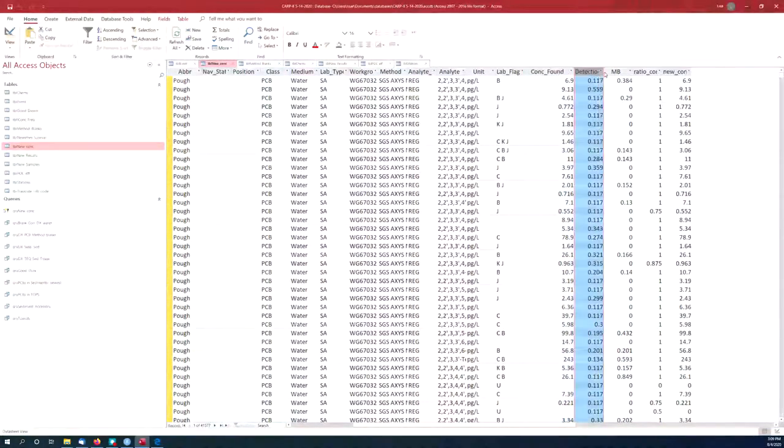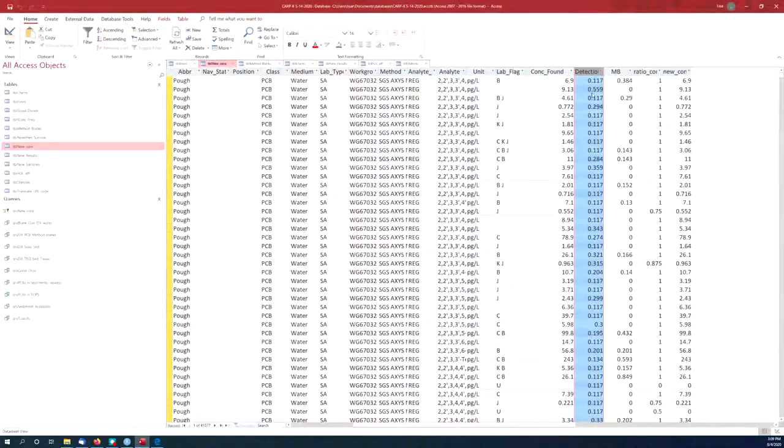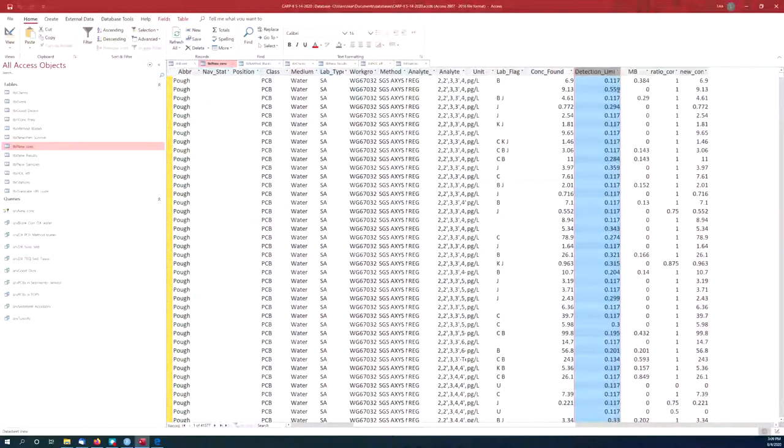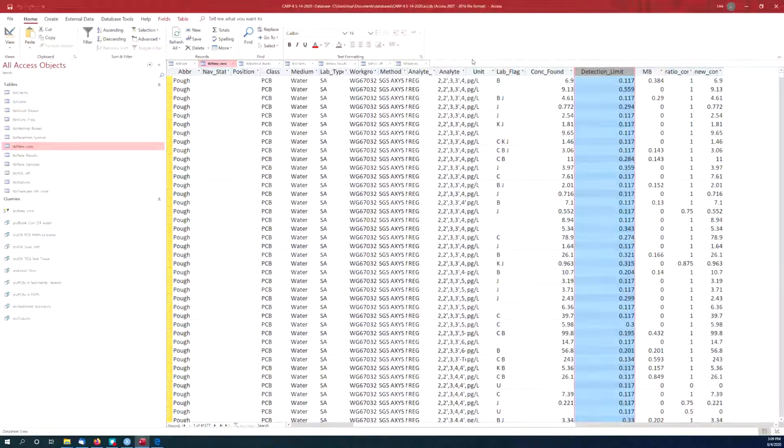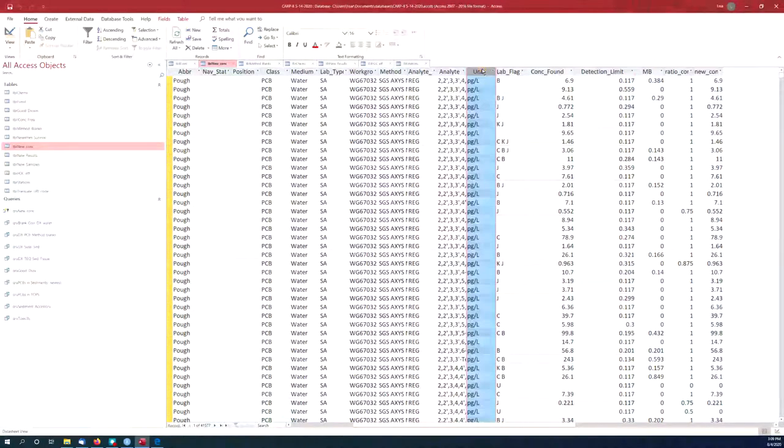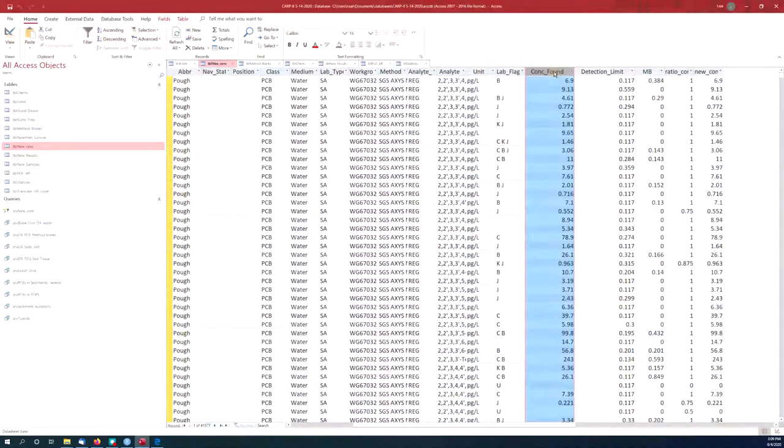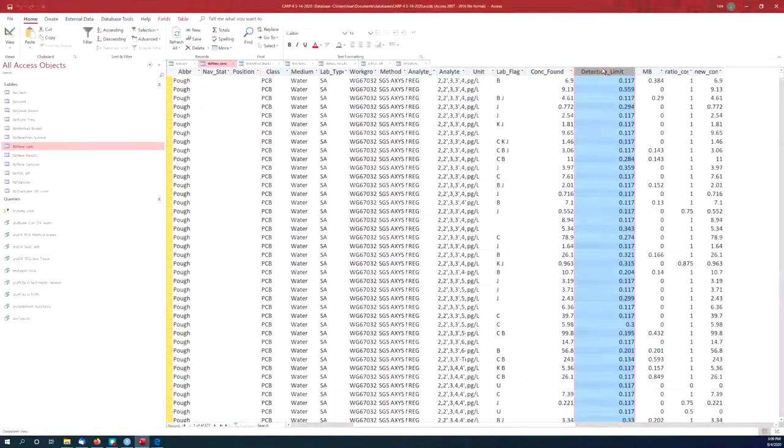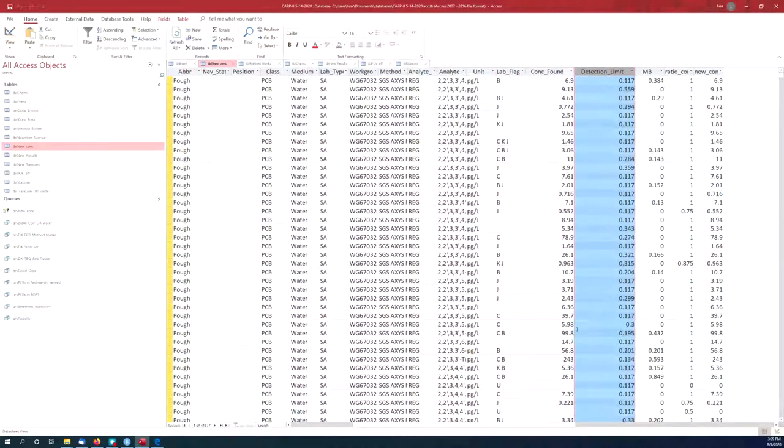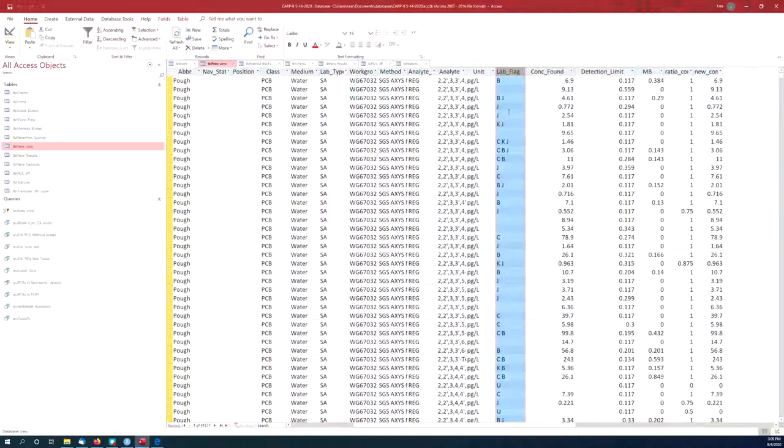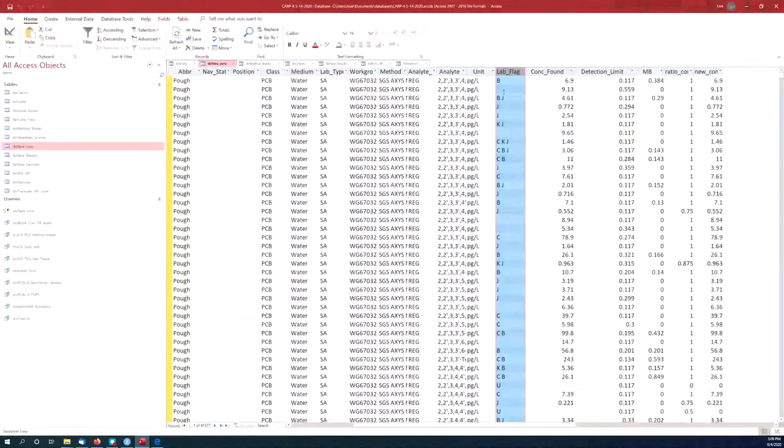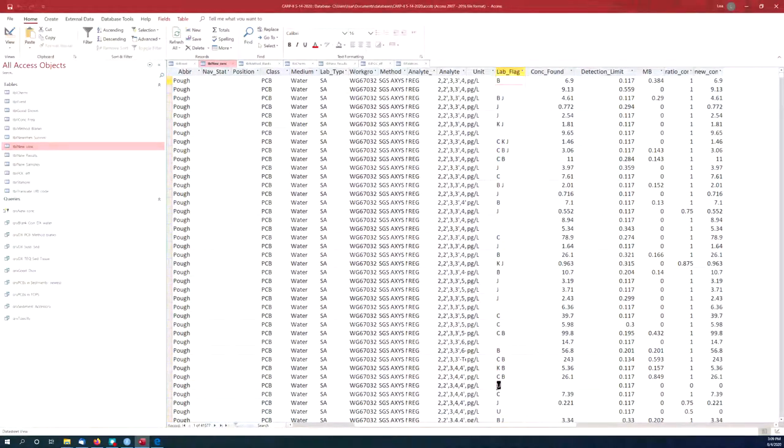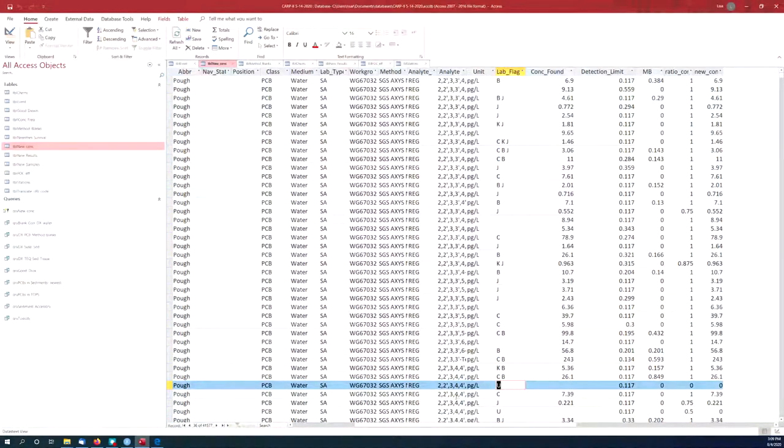So, for example, here's the detection limits. I can make that a little wider. Then there's also the units. So that's the units of the concentration found, and also the units of the detection limit. So you can see how far your sample is above the detection limit. And then there's frequently something here called a laboratory flag. In the parlance of these laboratory flags, a U almost always means non-detect.